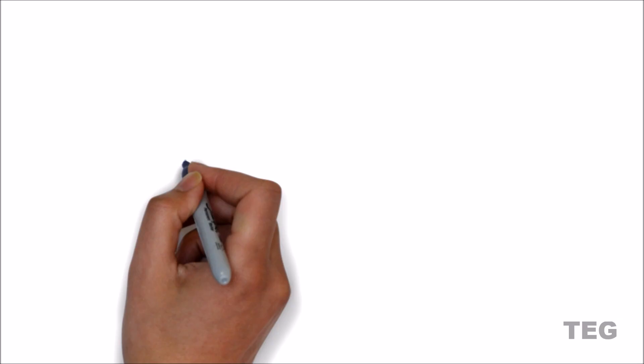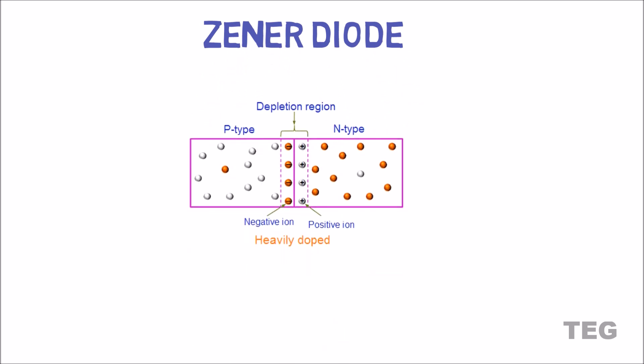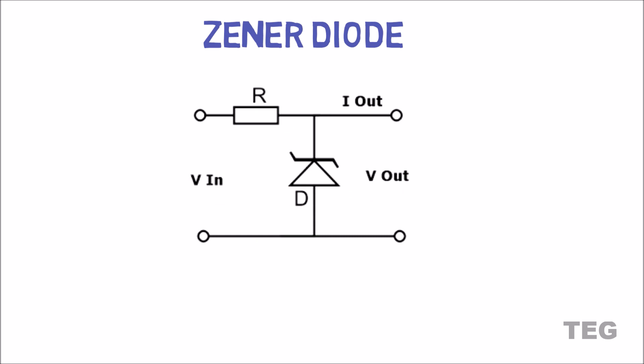Now Zener diode. A Zener diode is made of PN junction but heavily doped compared to a normal diode. As a result, it can undergo breakdown without being damaged, and due to this property only, Zener is used as voltage regulators in electronic circuits.